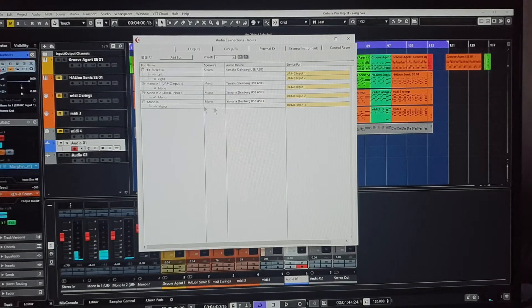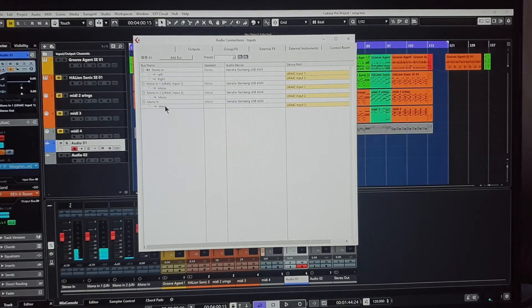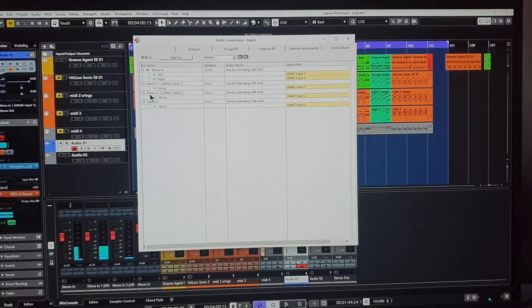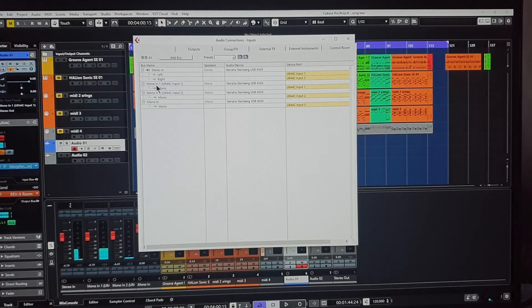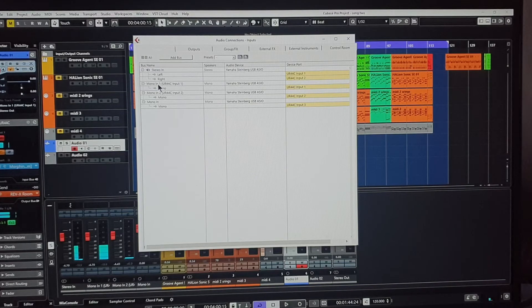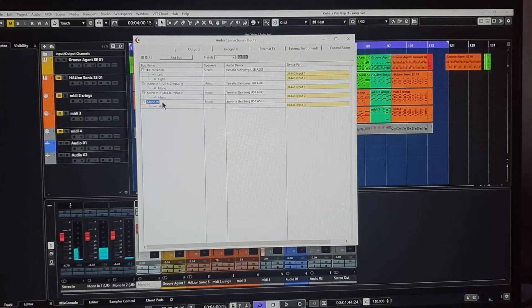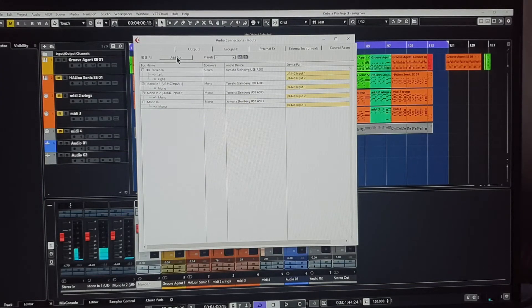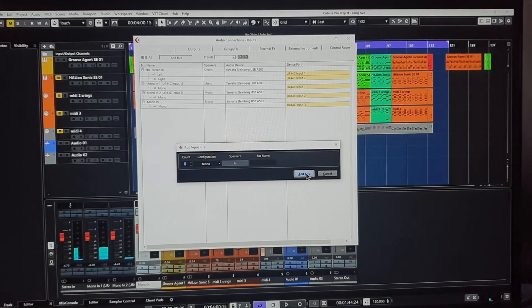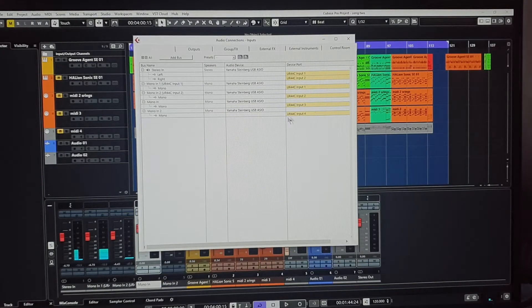Where it normally says 'Mono' and 'One' in brackets, like 'UR44C Input 1', I would just have to get in there and type all that in. And if I want to add another bus, there you go - number four has popped in. We add another bus and number five has appeared.